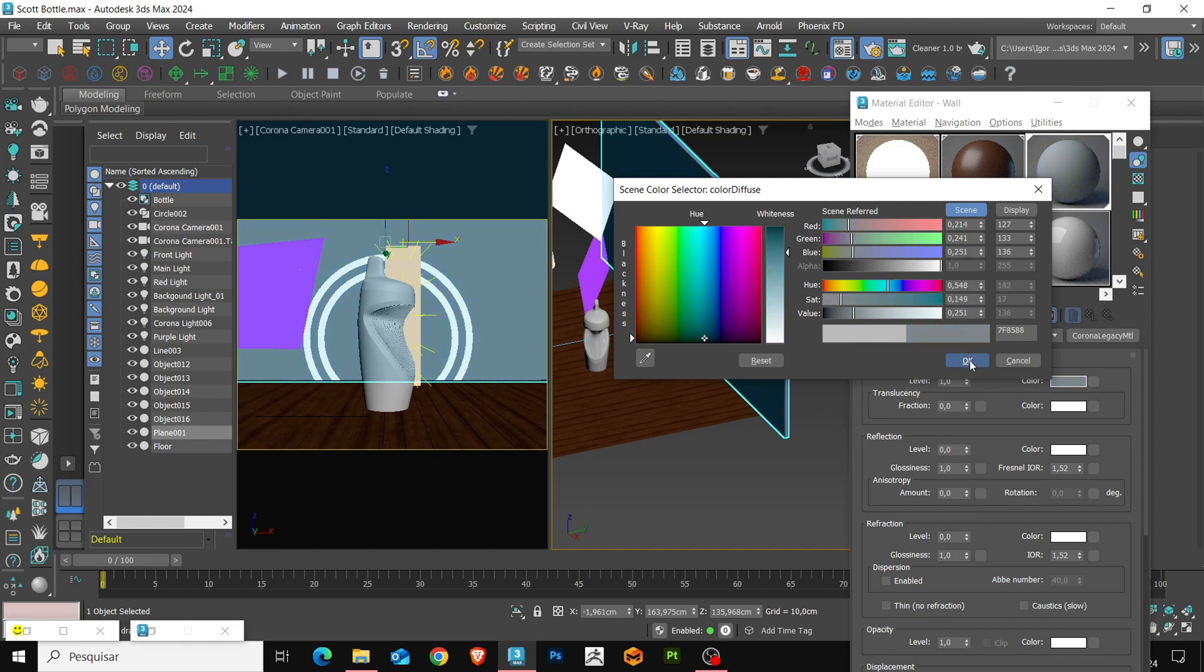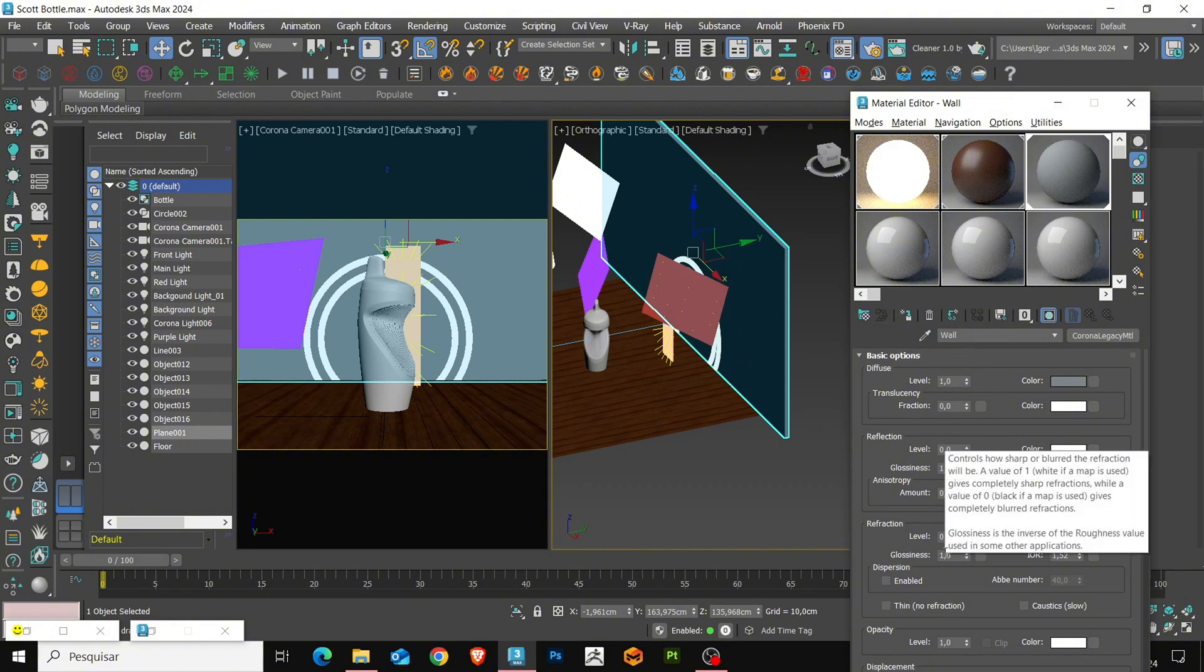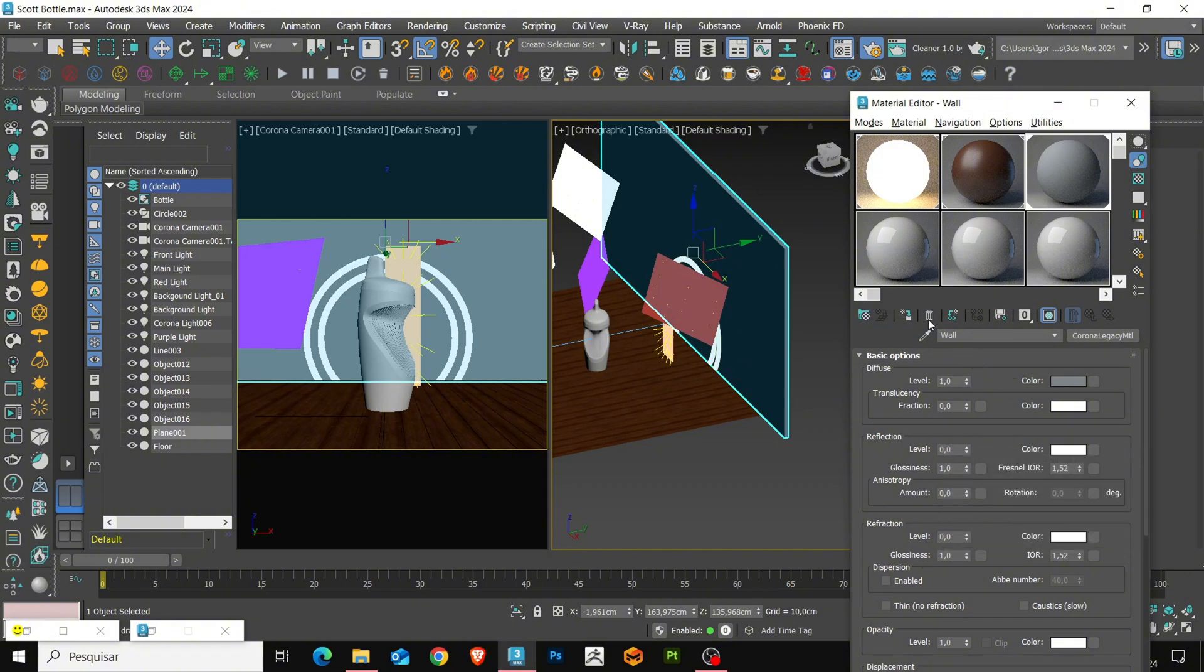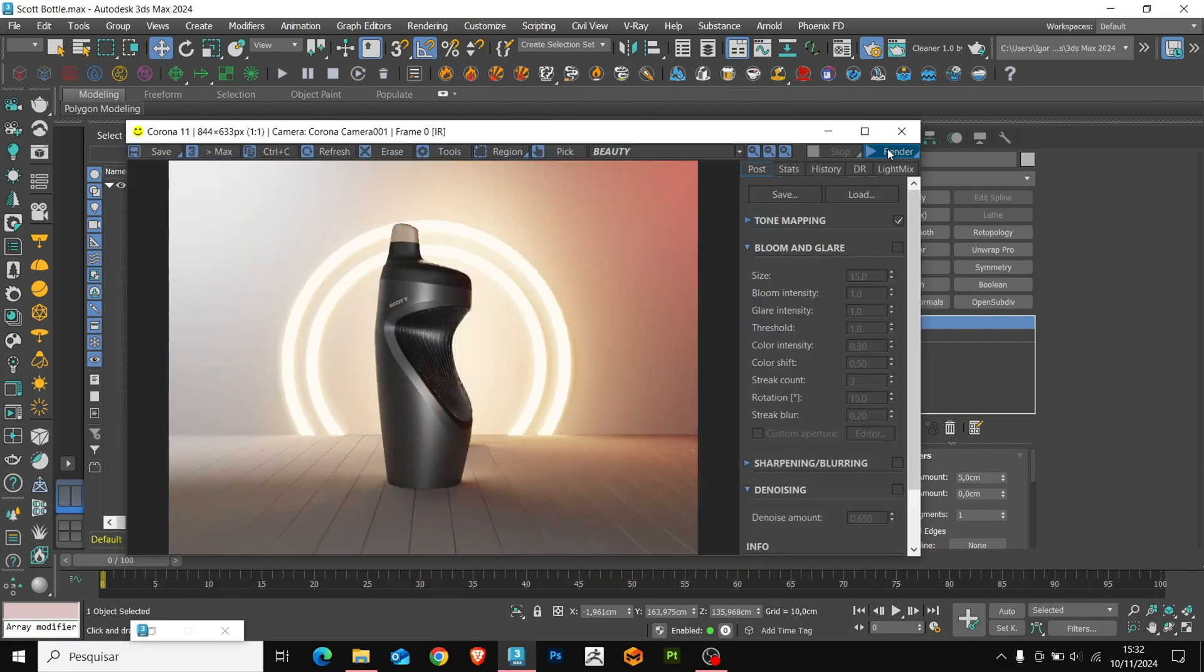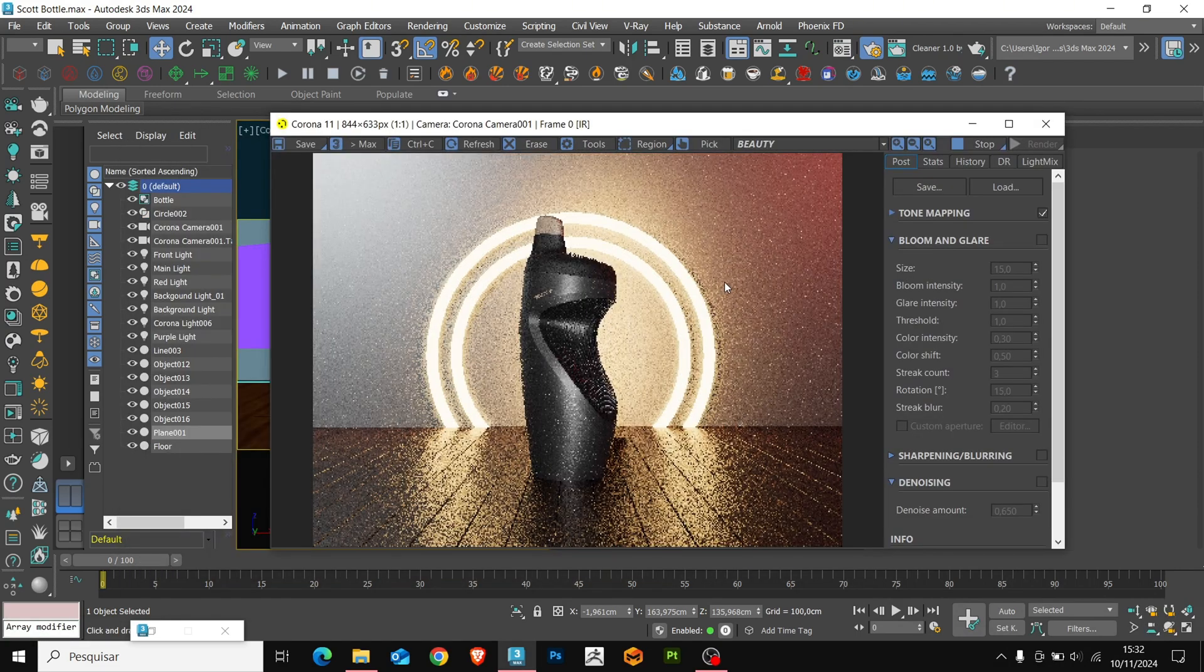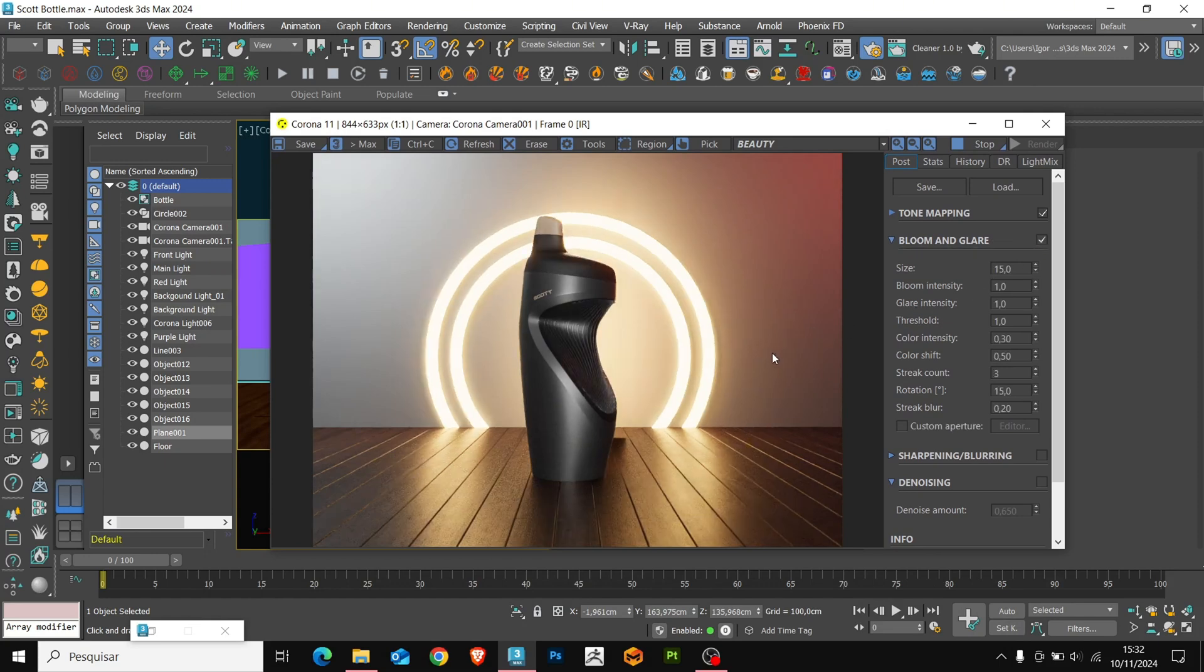Okay, now that we have the scene materials configured. Let's see how our render is looking. Everything is going well so far. Let's explore the bloom and glare here in the render.